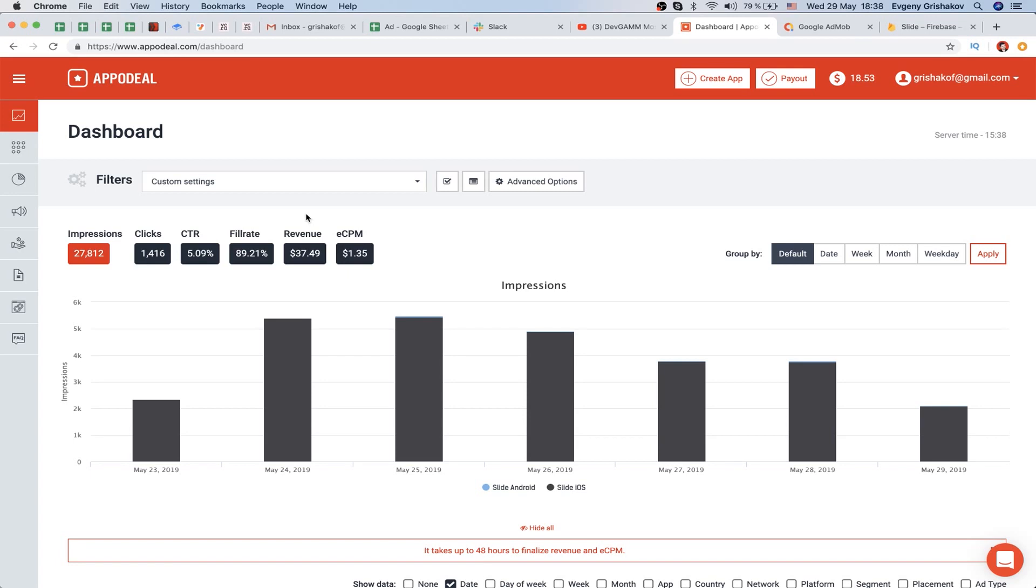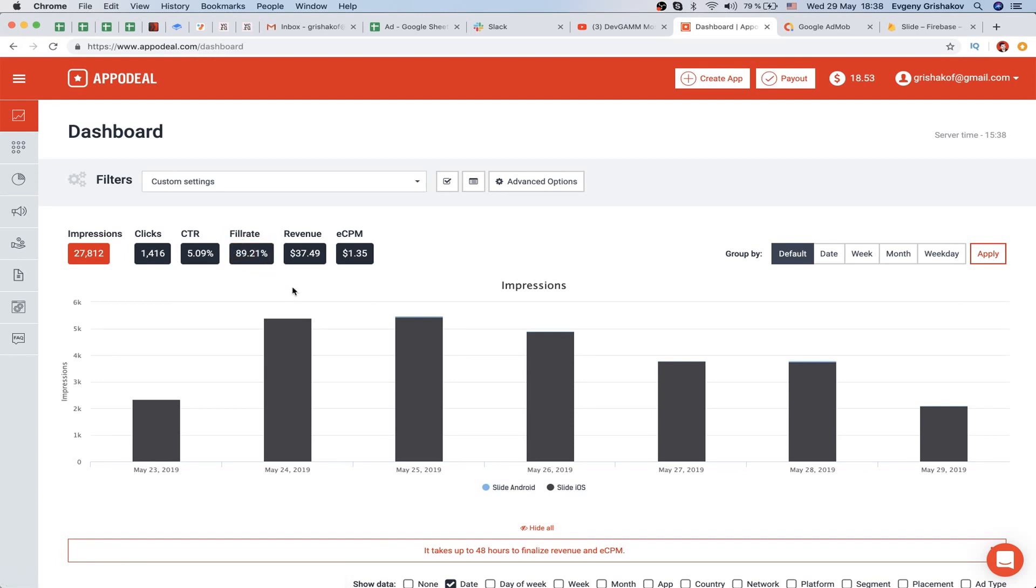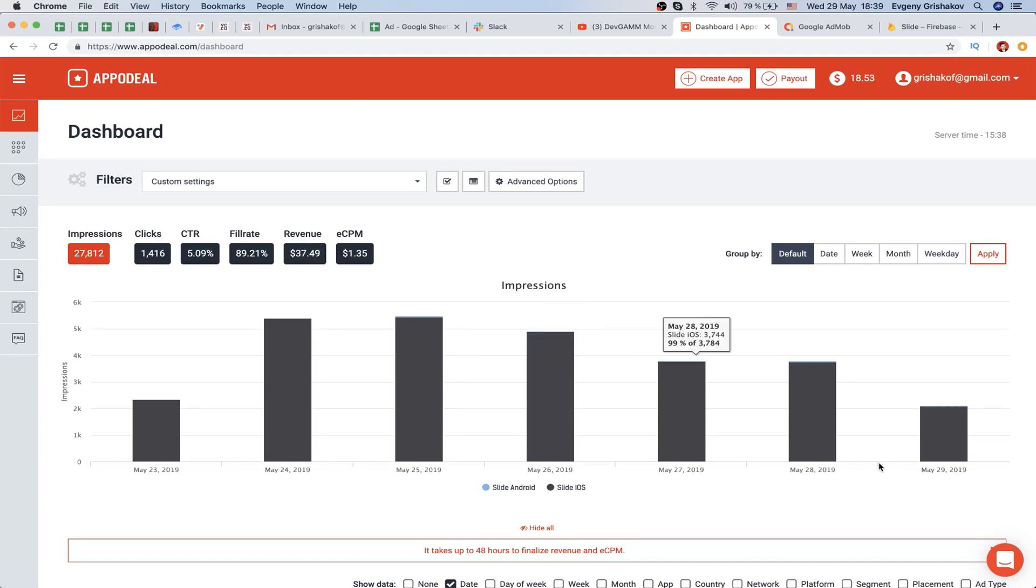We have a fill rate of about 90%, meaning when someone wants to see our ad, only 9 out of 10 will actually see it. It's not really good. How can we improve this metric? We have to build our audience and expand it so we'll have more ad networks.